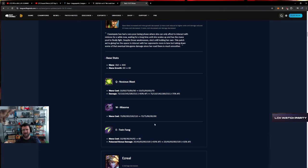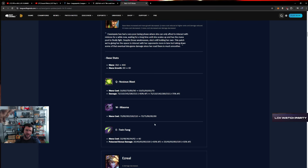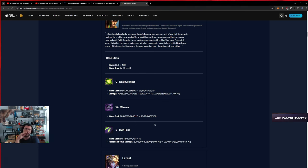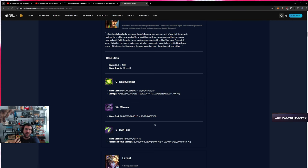You max E second, Noxious Blast, mana goes down but mana up earlier, and then mana goes down on W as well. They are really pushing this champion to not want to buy Archangel. Does that make sense? What kind of benefit do you get from anything else? It's like Blackfire Torch.